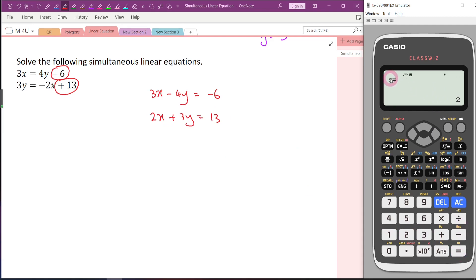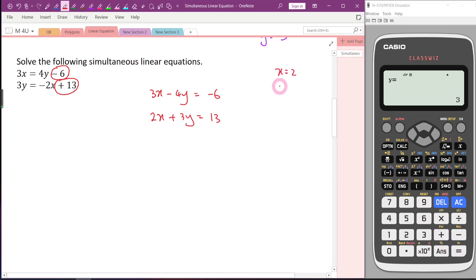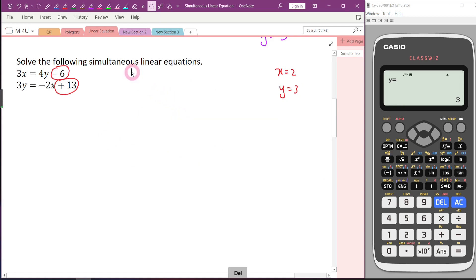Press equal — x equals 2. Always remember x is referred to the first variable. In this situation our first variable is x and second is y, so no problem. x equals 2, y equals 3. Now we know the answers and can start our own calculation — we should be able to get the same answer.